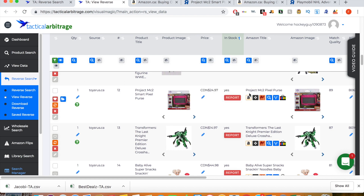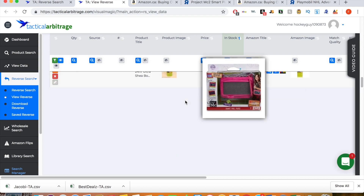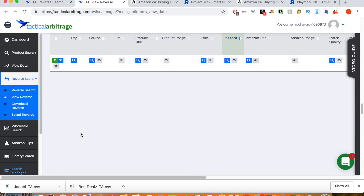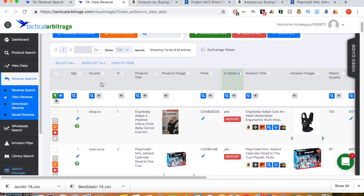If you don't have Storefront Stalker Pro and you're using Tactical Arbitrage, you're really not using Tactical Arbitrage to its fullest potential and you're missing out on a great opportunity to find a lot more products to resell on Amazon. I would delete all the eBay ones from the results and we get quite a few Toys R Us results. In Canada we still have Toys R Us, so there's a lot of potential to purchase toys and resell them on Amazon. I'll put links in the description below for both Storefront Stalker Pro and Tactical Arbitrage. If you're selling on Amazon FBA and don't have Tactical Arbitrage, you're missing out on a huge opportunity. Thanks for watching — don't forget to subscribe!